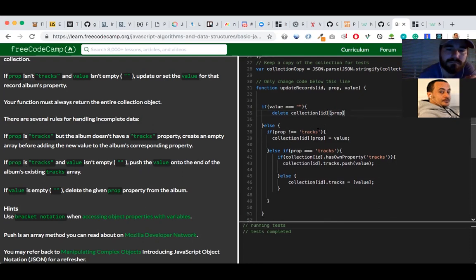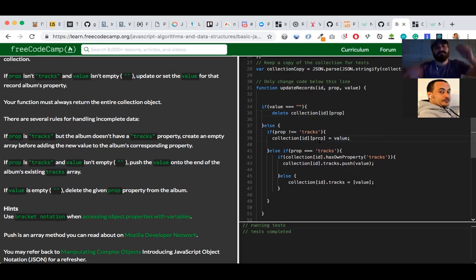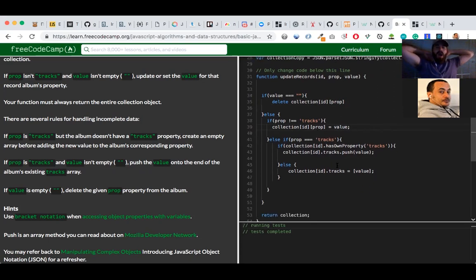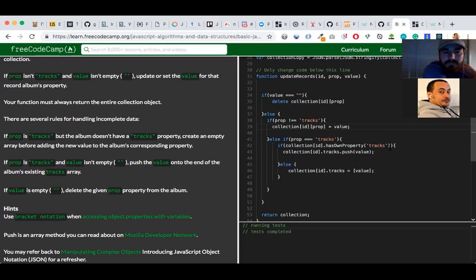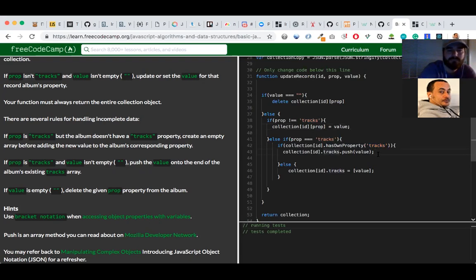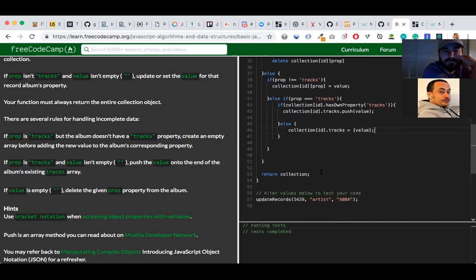Else — if there is a value — and if that property is not tracks, we assign that value to the property. Else if the property is tracks and the value isn't empty, we push the value onto the end of the album's existing tracks array. And if the tracks property doesn't exist yet, we create it first, then push.